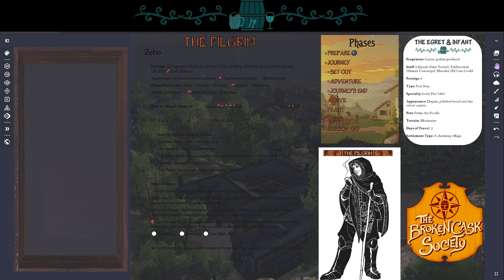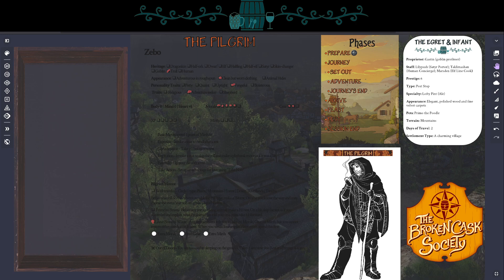As you can see, I've got myself set up here on Owlbear Rodeo. All the stuff you see on the screen is a work in progress. The final stuff is being worked on right now by our layout artist, Extraordinaire Jacob Hunt, but some form of this will be in the finished package. I've got my phase marker here, I've got the inn I'm going to visit, I've got my little player image here. Today I will be playing the pilgrim.